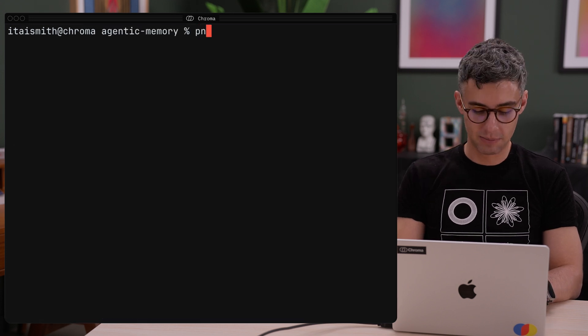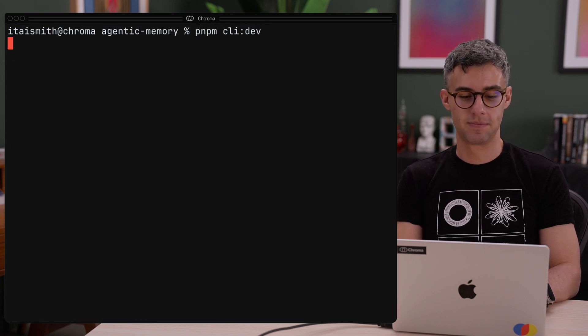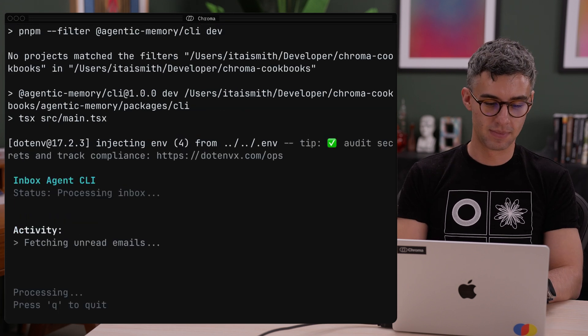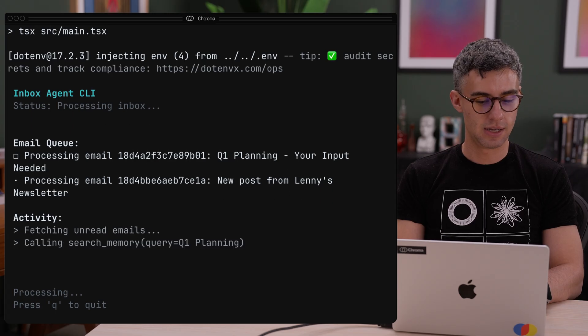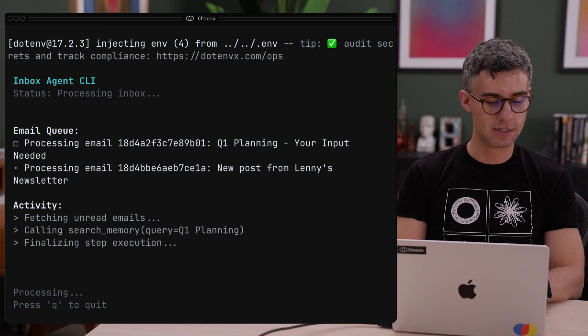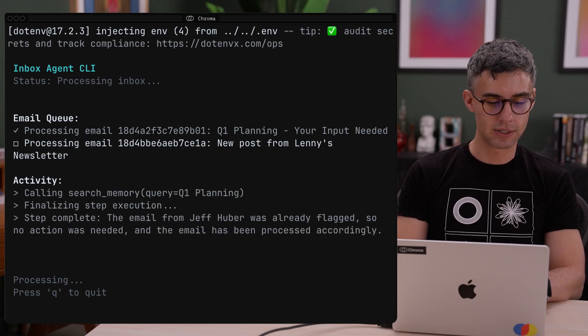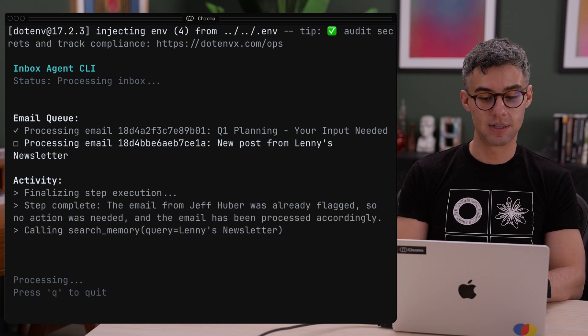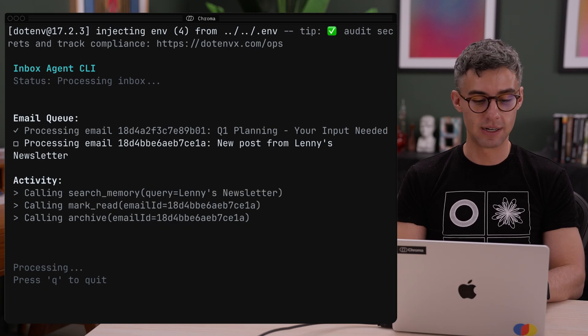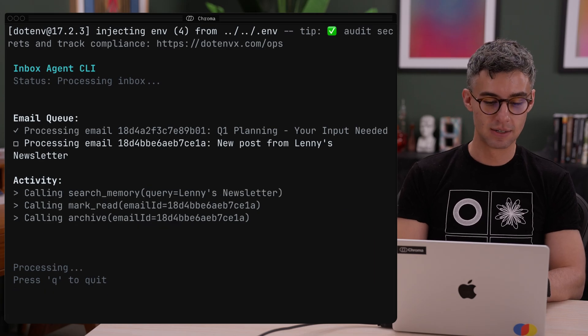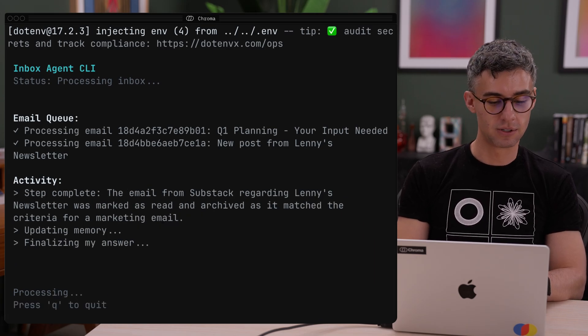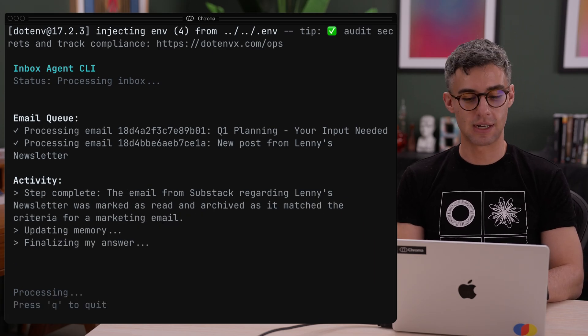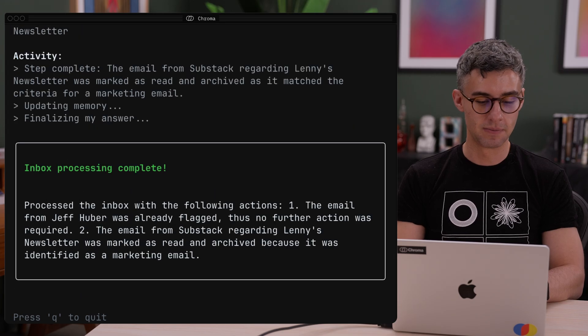So again, pnpm cli dev. At this point, it looks like it skipped the email from Jeff that I left unread and flagged. It's looking for instructions for the second email that we just set to unread.